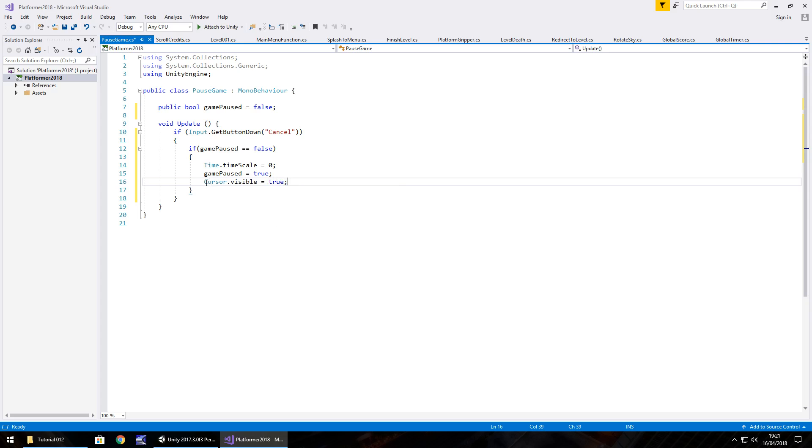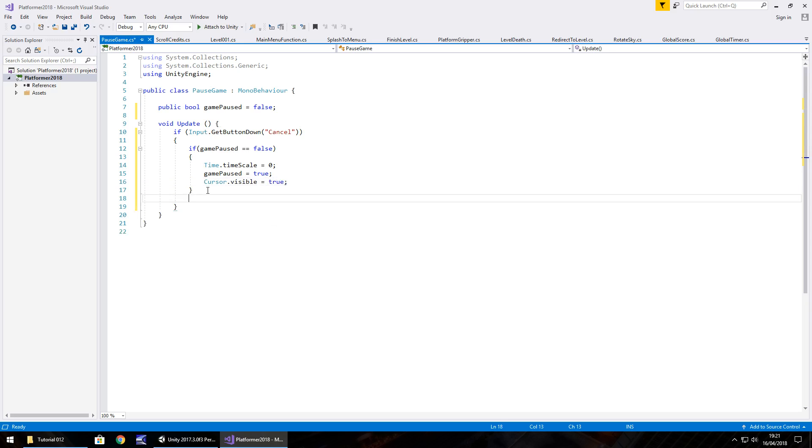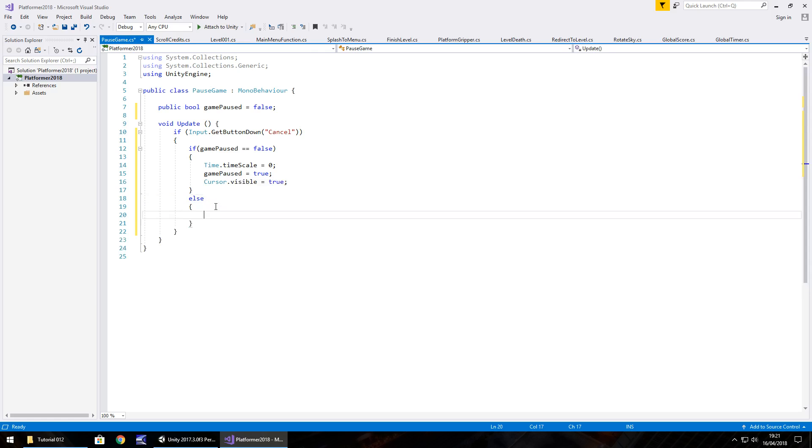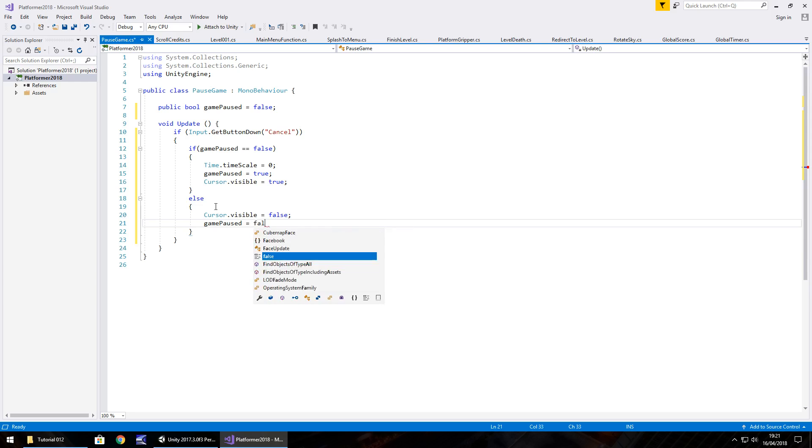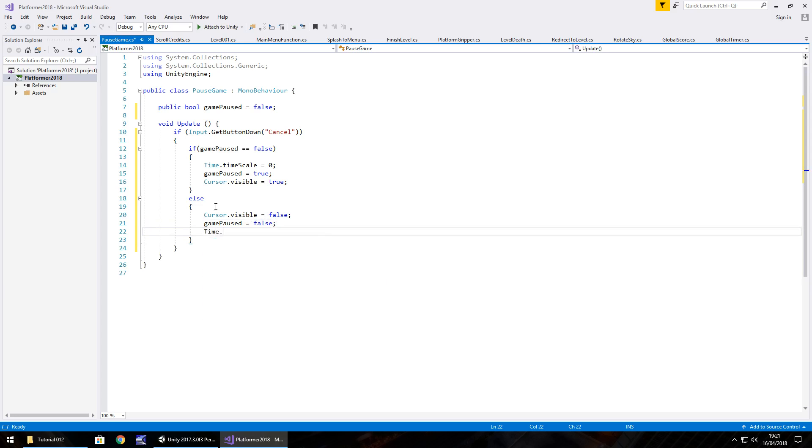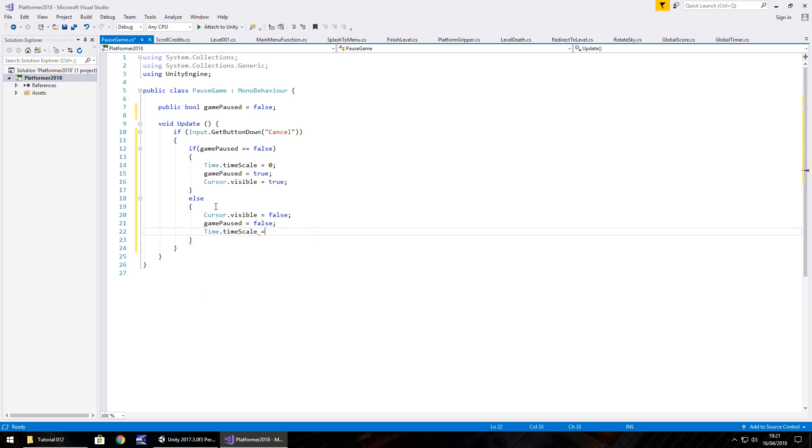After that, after we've checked if it's false, we need to check if it's true, because if we press cancel it's either true or false. So we need to do an else statement to say, if it's true, sorry, if it's false, then do this. Otherwise, do the following, and we basically do the inverse of what we've just done. So we put cursor.visible equals false, semicolon, game paused equals false because we've unpaused, and time.timescale equals one, semicolon, and save that script.